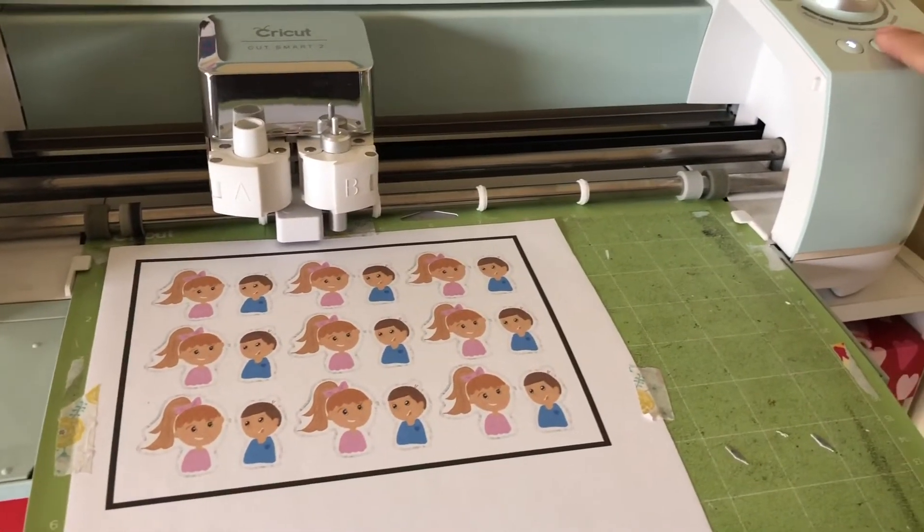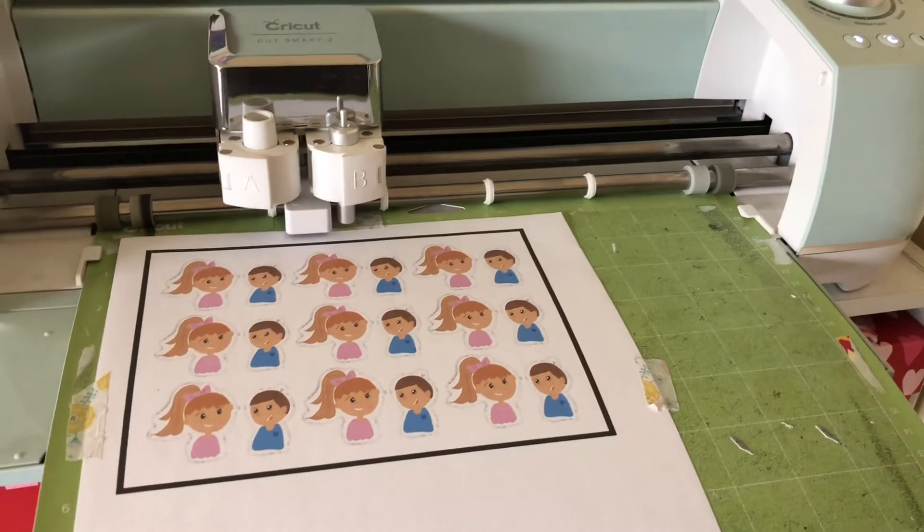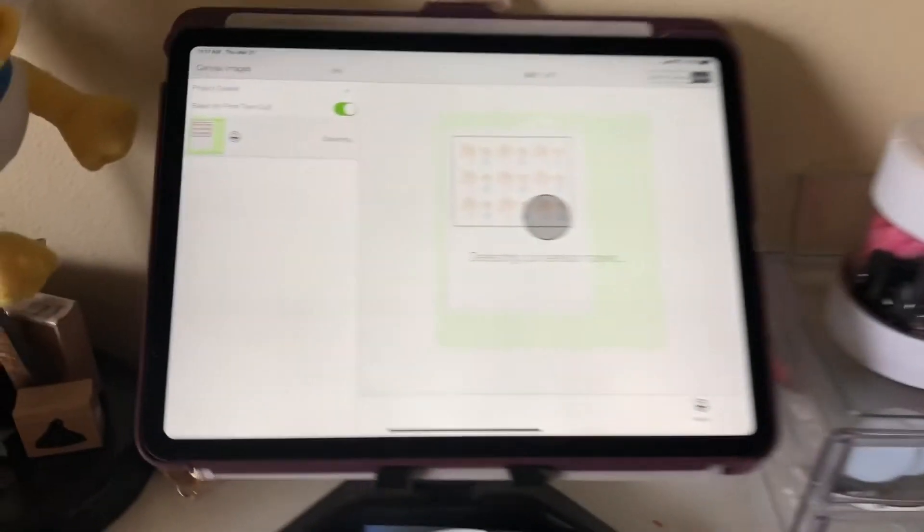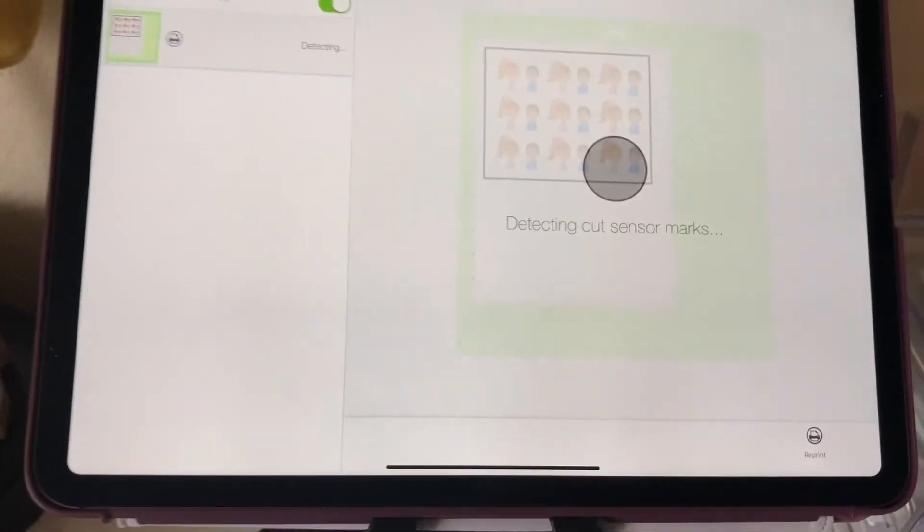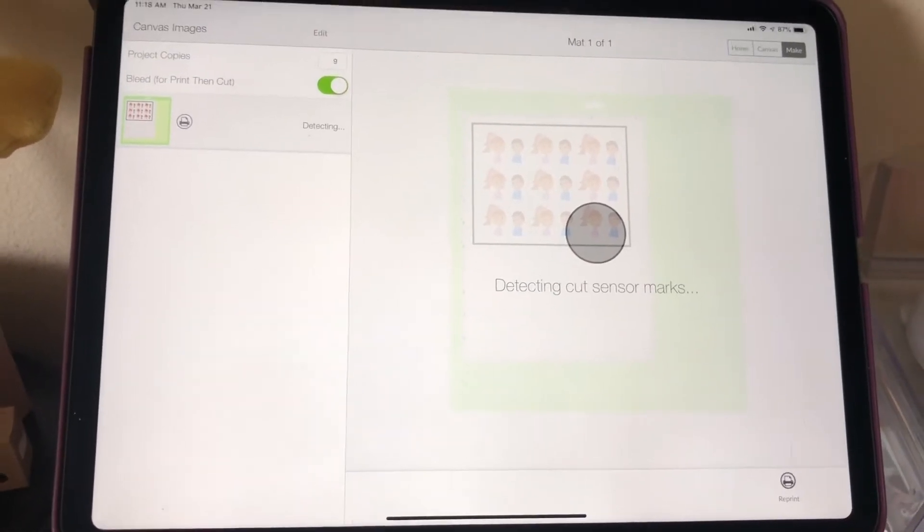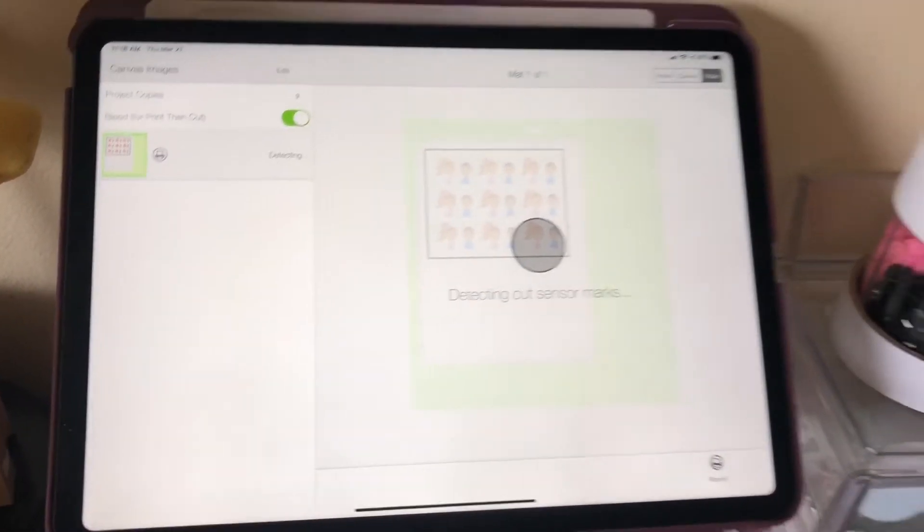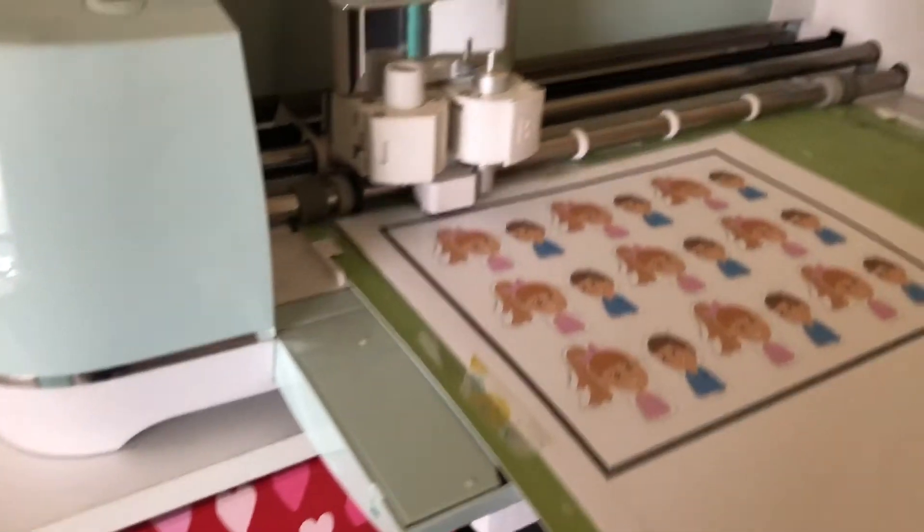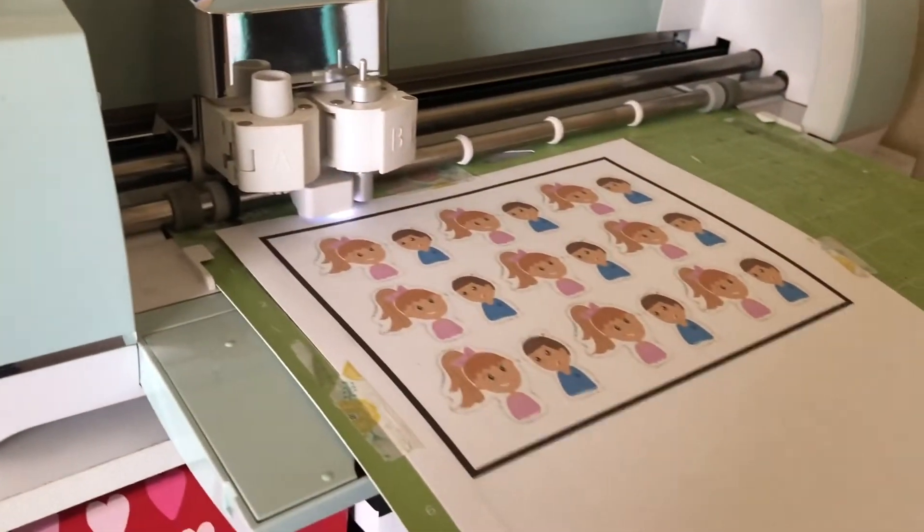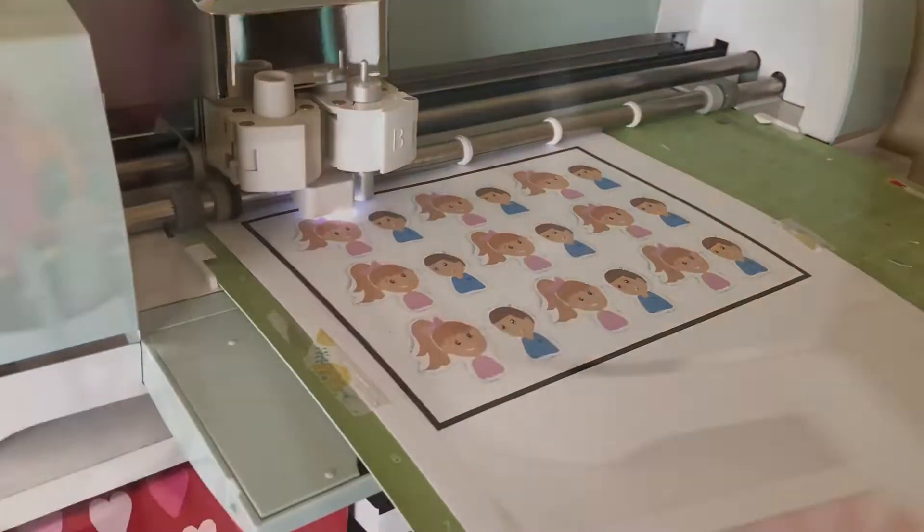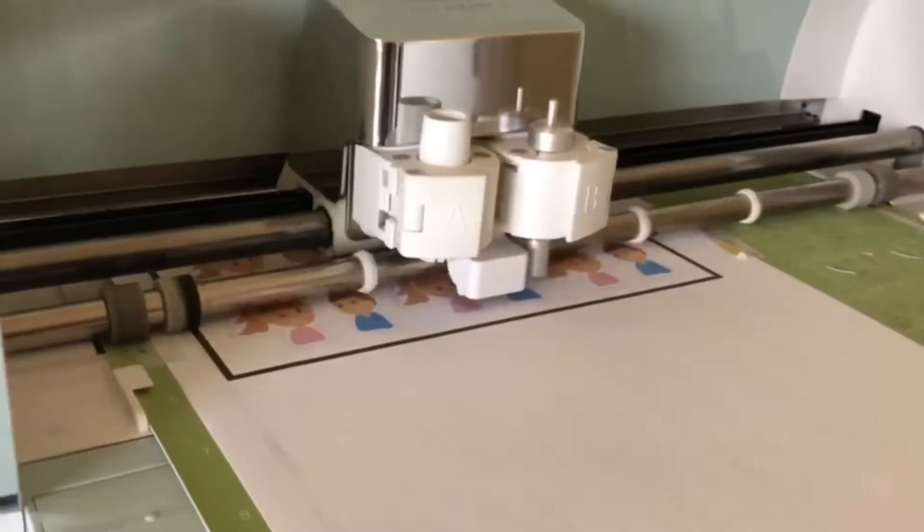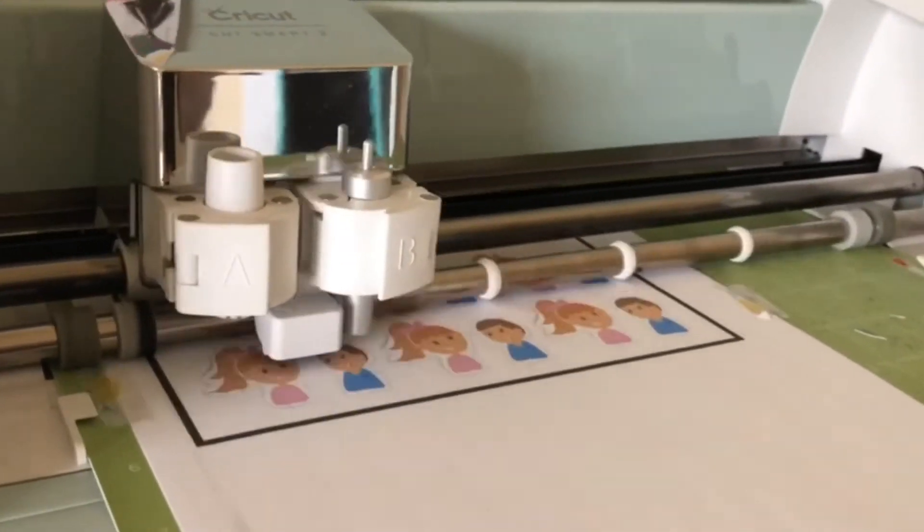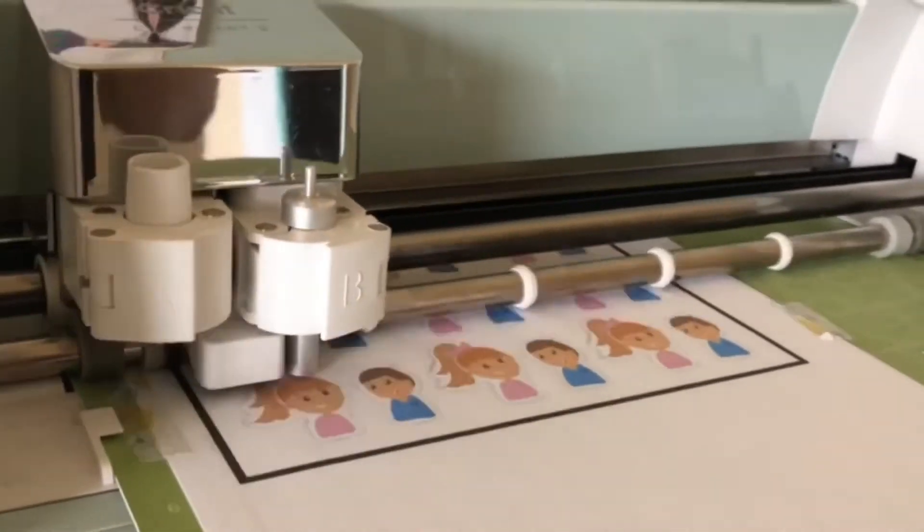All right, the mat is going to be detecting the sensor marks and then get ready to cut. All right, there you go. Man, I wish it would actually cut this fast, it'd be amazing.